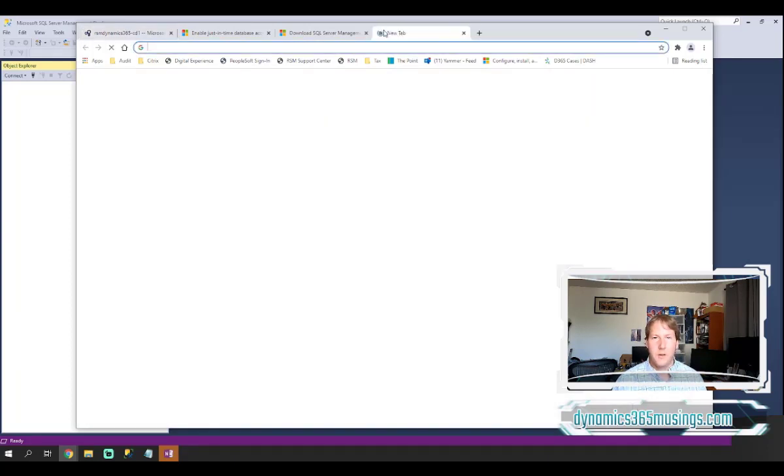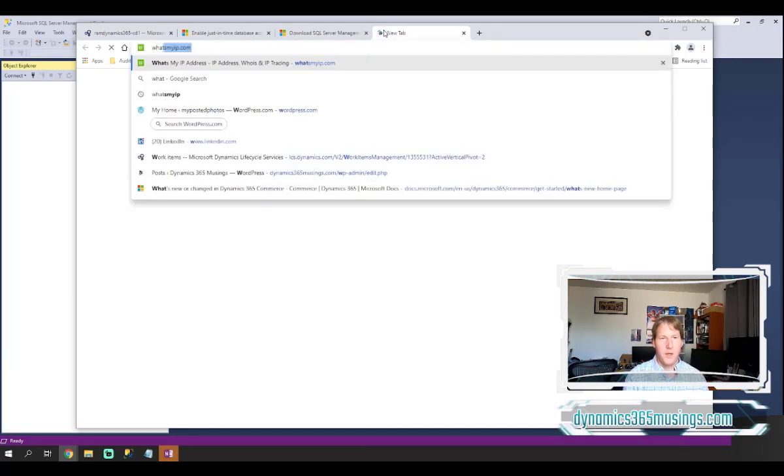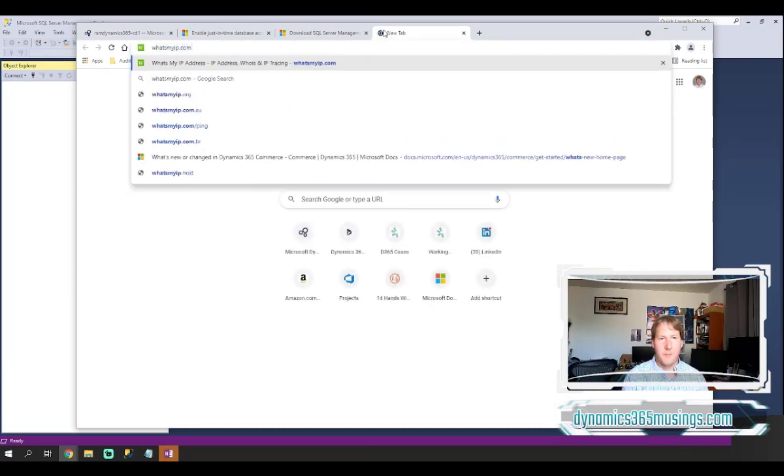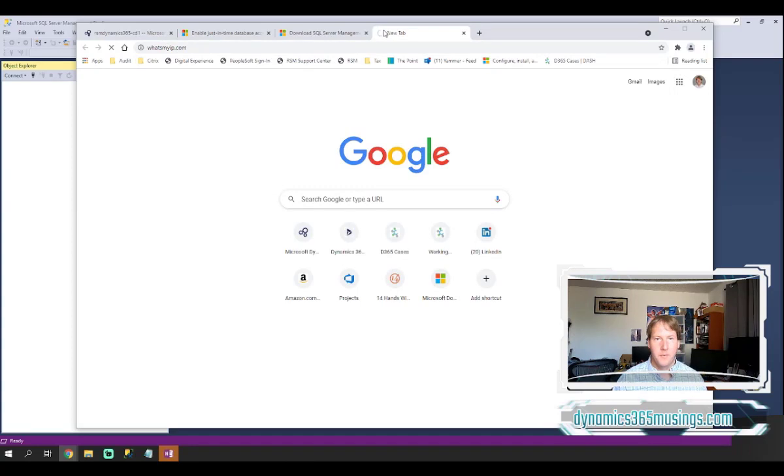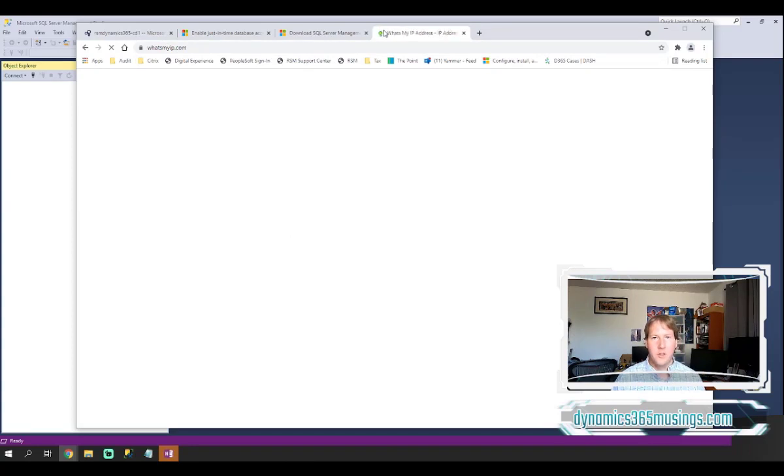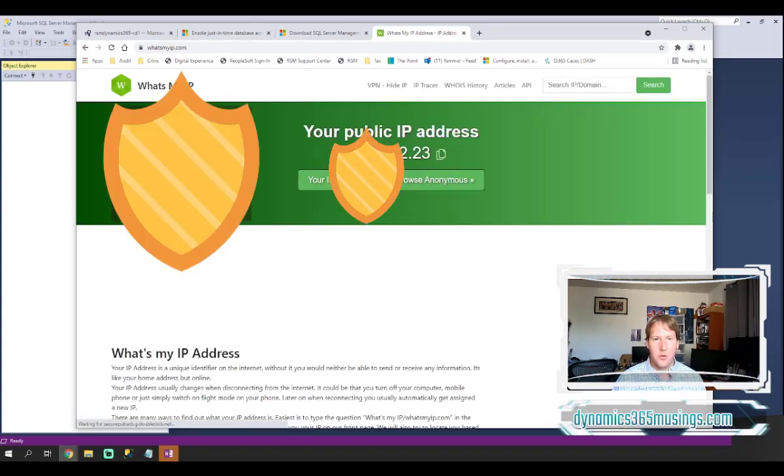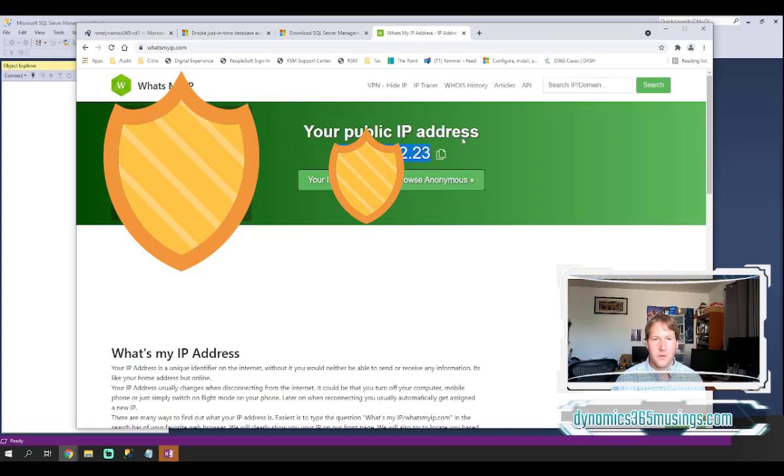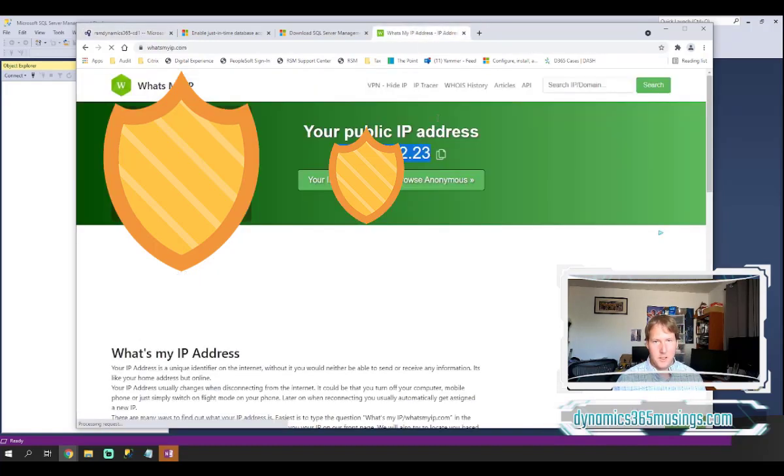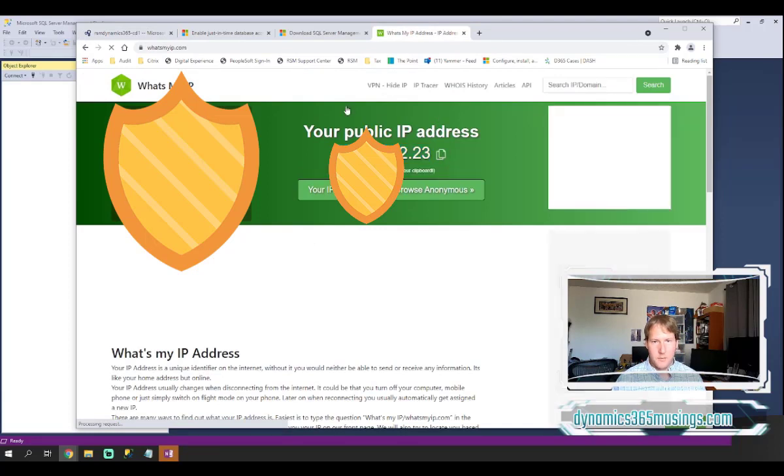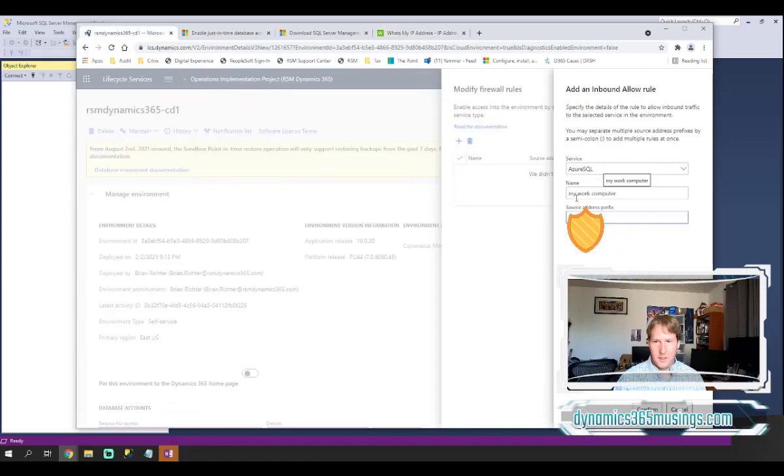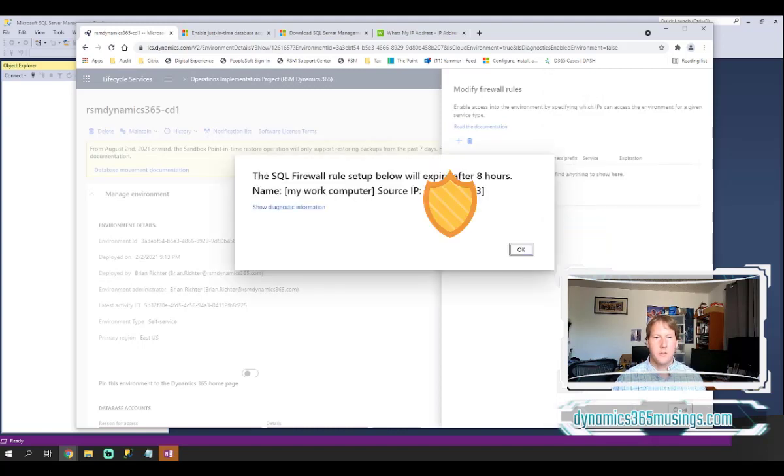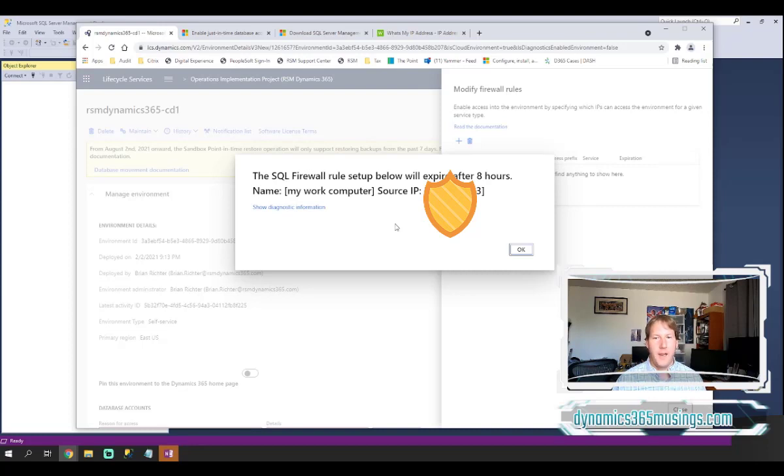If you open another browser this is the easiest way. You can just type in whatsmyip.com and hit enter and this system will dynamically show you what your IP address is as of right now. So here's my public IP address. I'm going to go back into this dialog. I'll paste my IP address. Let's see, maybe I'll click this copy button here. I think that works a little better. Then paste it into here and then I can say confirm.